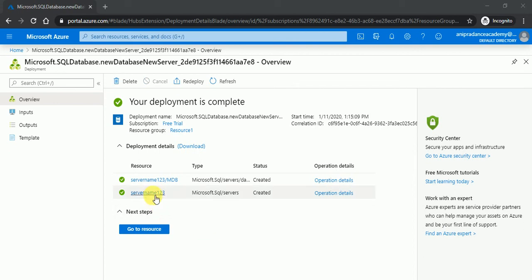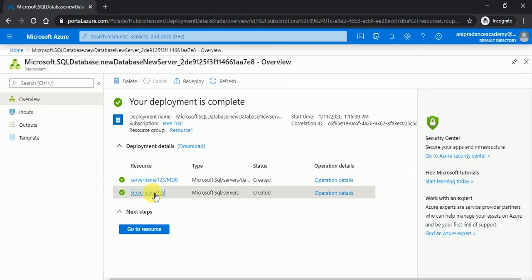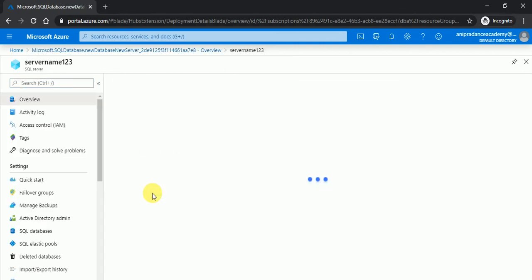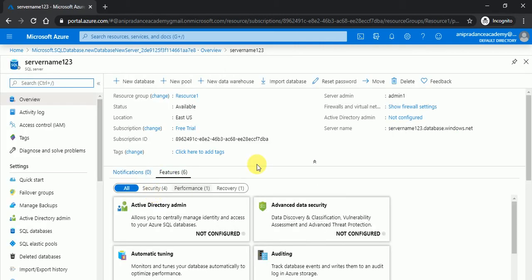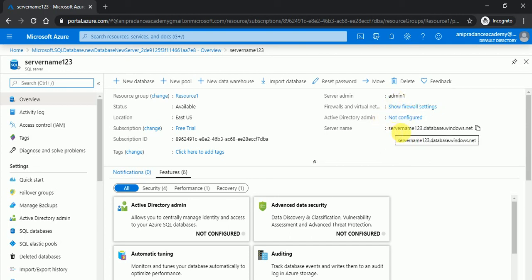Now if I will go in server name 123, then here you can see this is our server admin and server name. This is our server name. So if I will go in home page.